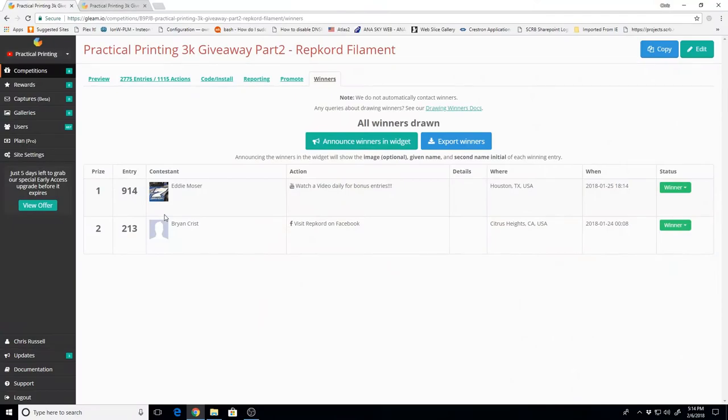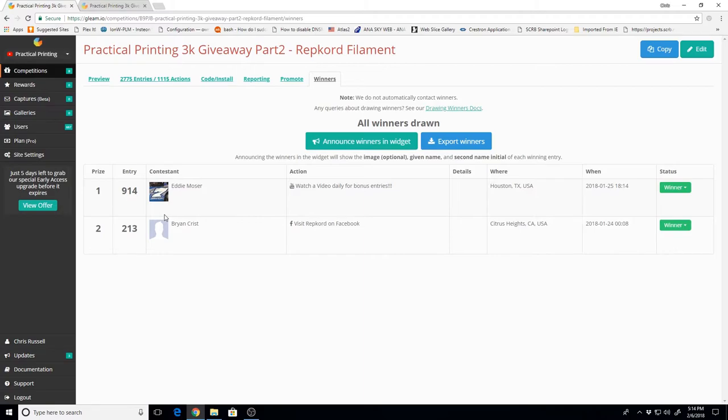So we've picked two new winners. Let's take a look and see who that is. Okay, so for the RepCord giveaway, our new replacement winner is Eddie Moser down in Houston, Texas. Congratulations, Eddie. I will send you an email here to follow up to get your details, and you'll have 48 hours to respond.